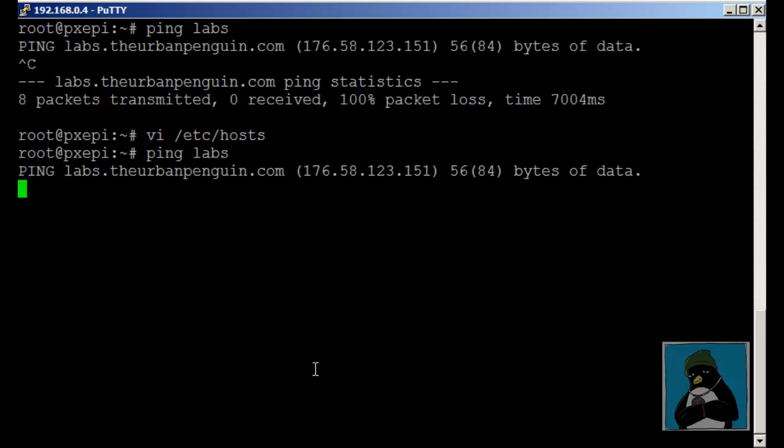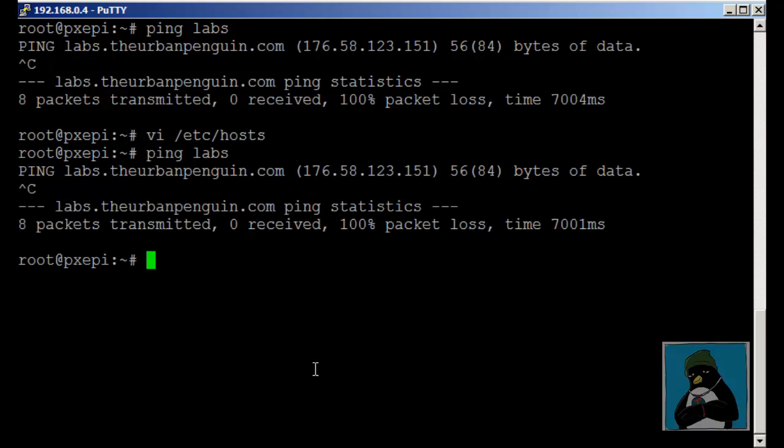If I try and ping labs now I've added in an entry for labs.theurbanpenguin.com. Labs won't resolve because we have to use the resolv.conf to look for the search string.